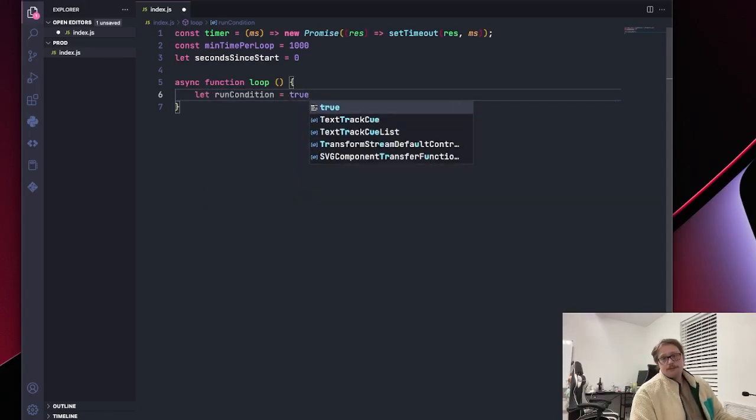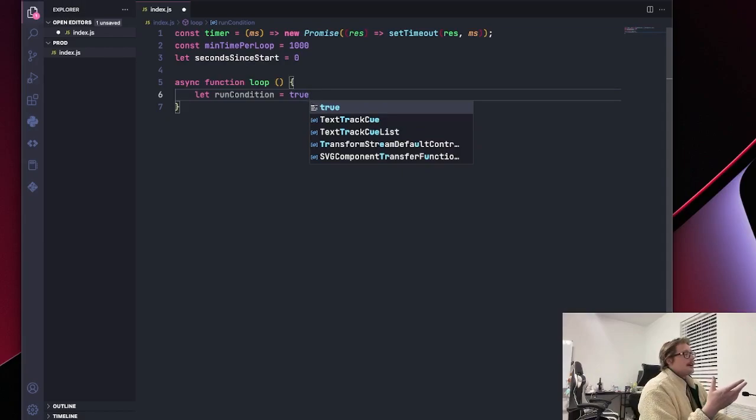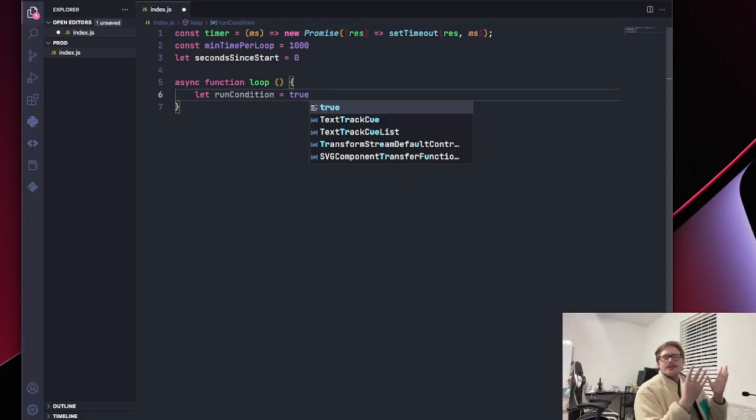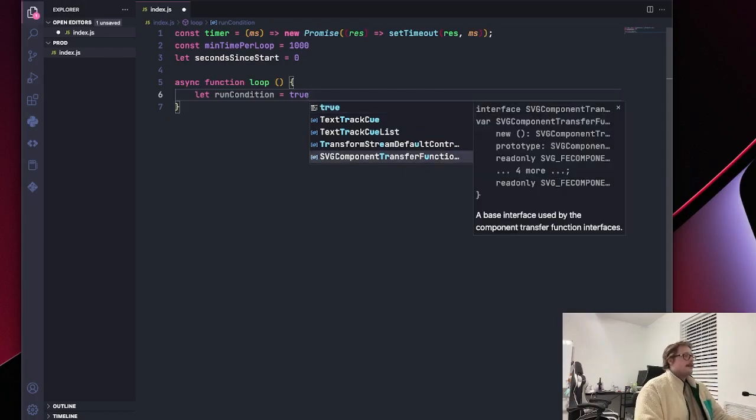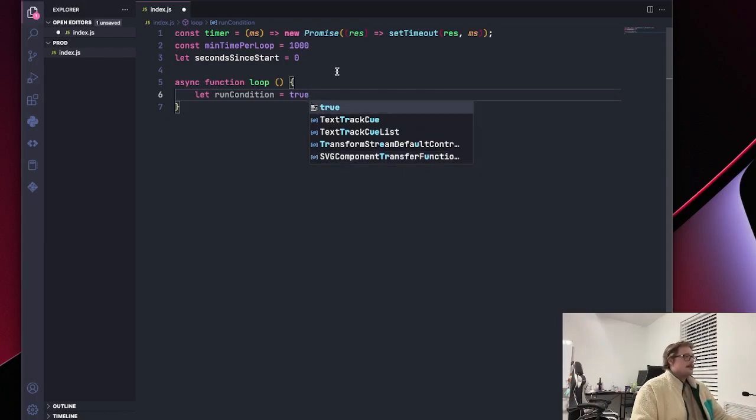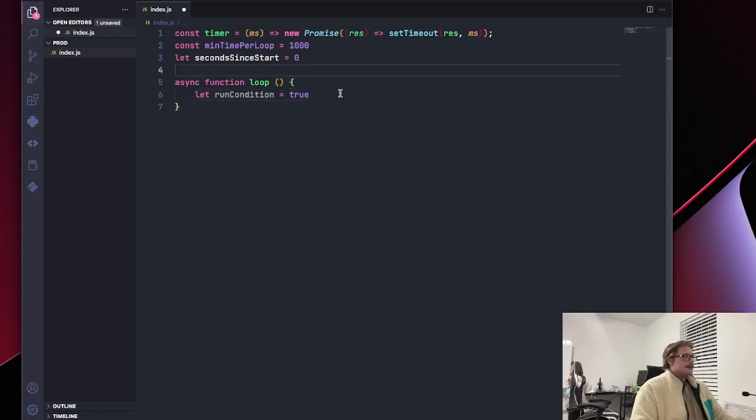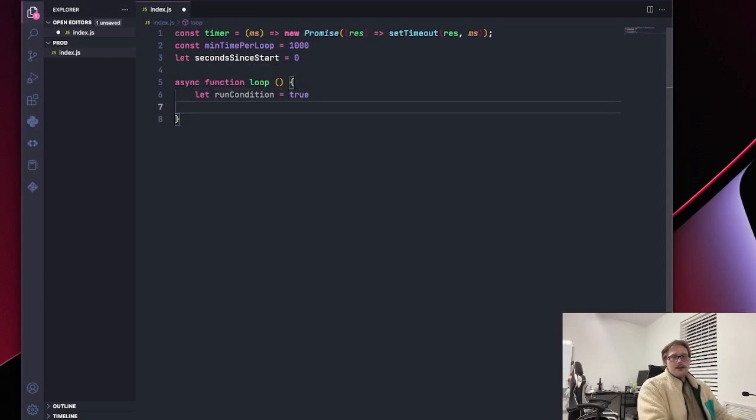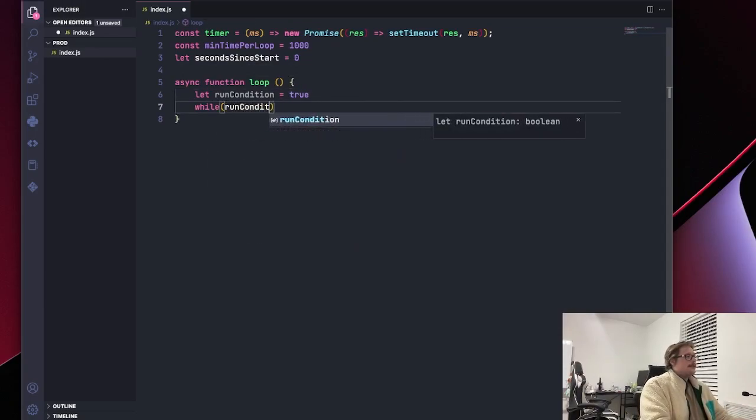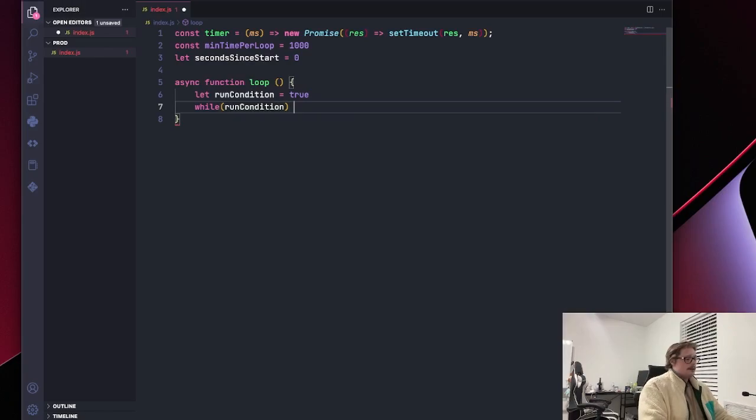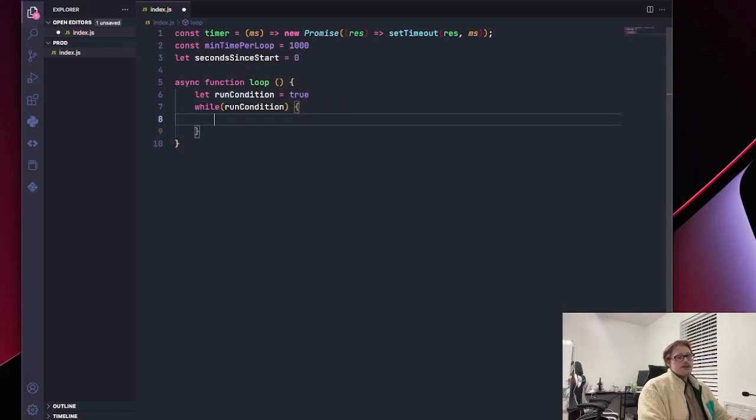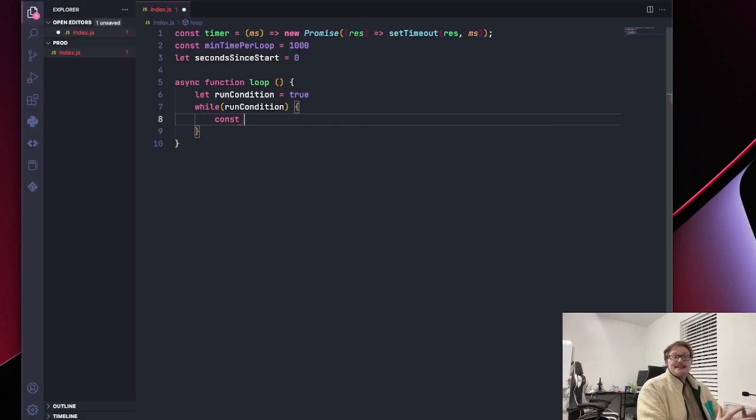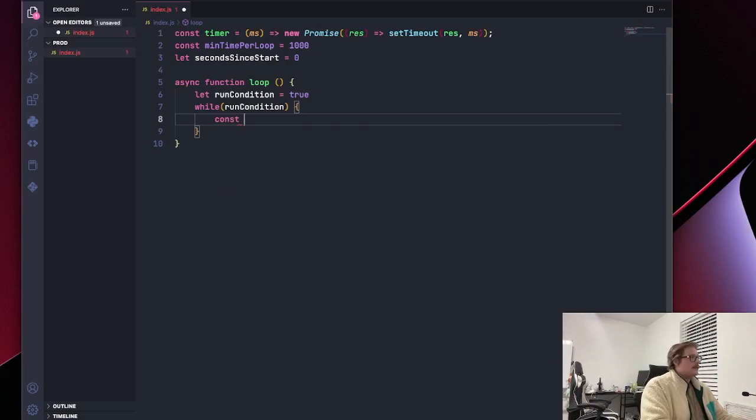All right. So what we're doing here is we are saying we can define any run condition we wanted, but we're just going to say it's always true, you know, because we don't really like to think that hard. And we're going to say while run condition, we want to do something. What do we want to do? We want to calculate the seconds that have passed on our server.